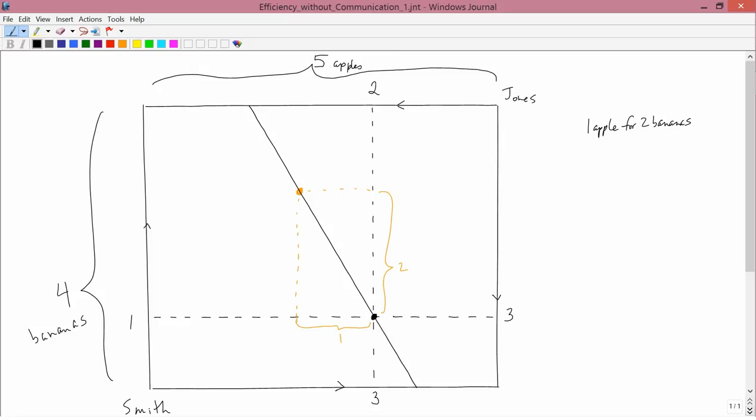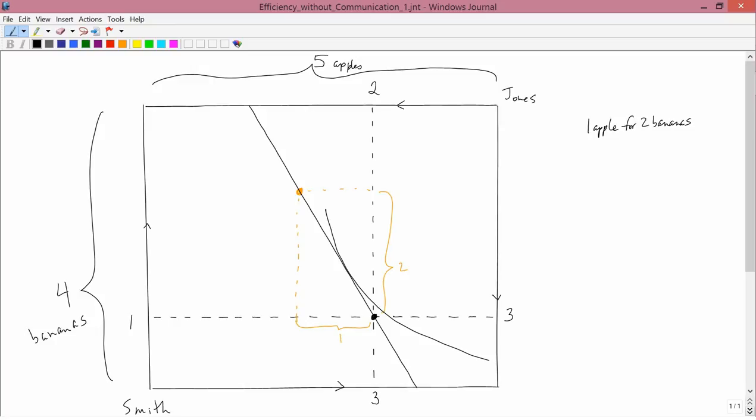Given that budget constraint, you know what Smith is going to do, maximize utility. So this is a standard problem from consumer theory. You go to where the indifference curve is tangent to the budget constraint. So if we have an indifference curve like this, then he'll want to go to, let's see, I'm going to label the initial point A and Smith will want to go to this point B.